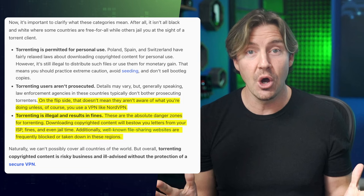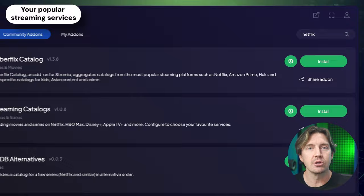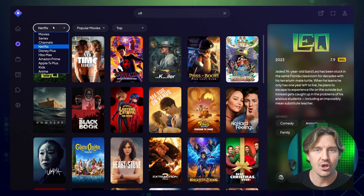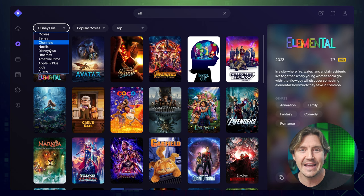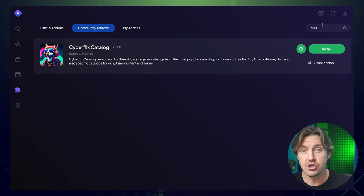The first add-on I'd recommend downloading is your popular streaming services. You'd need separate subscriptions to access these, but if you already have some, it makes accessing all your subscriptions in one place super convenient. While there are no add-ons for individual streaming services, they are integrated.